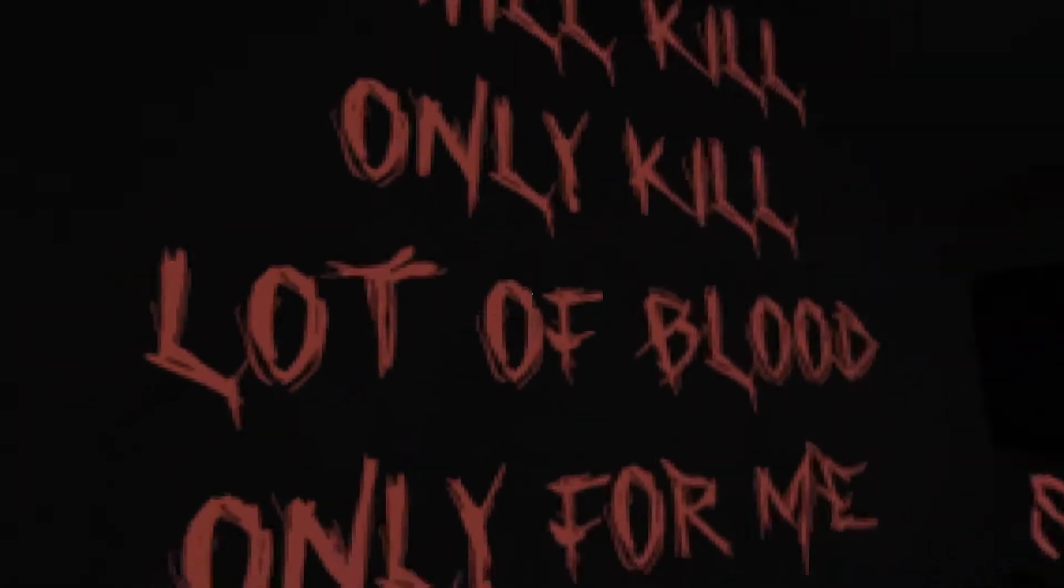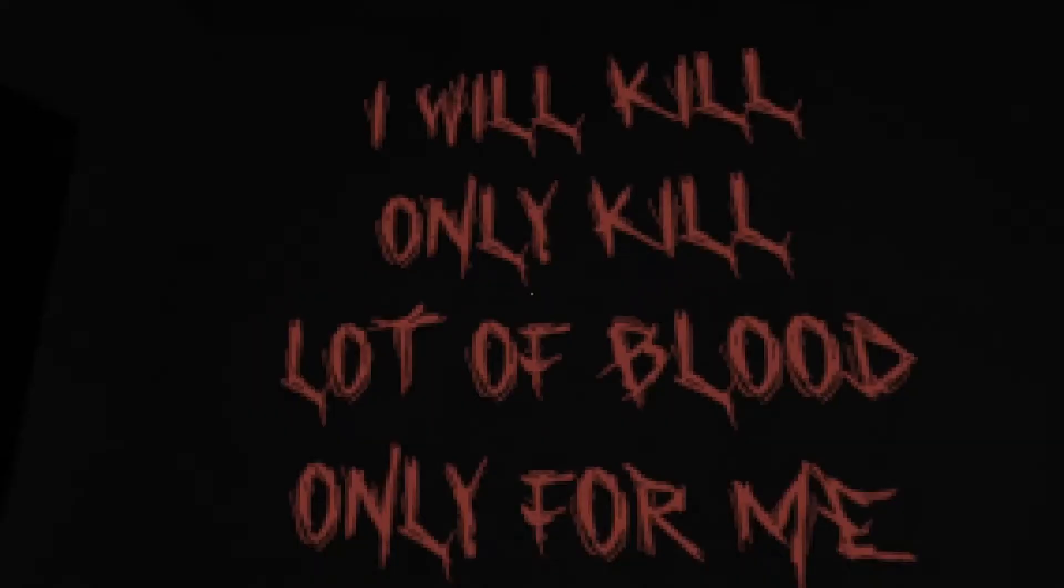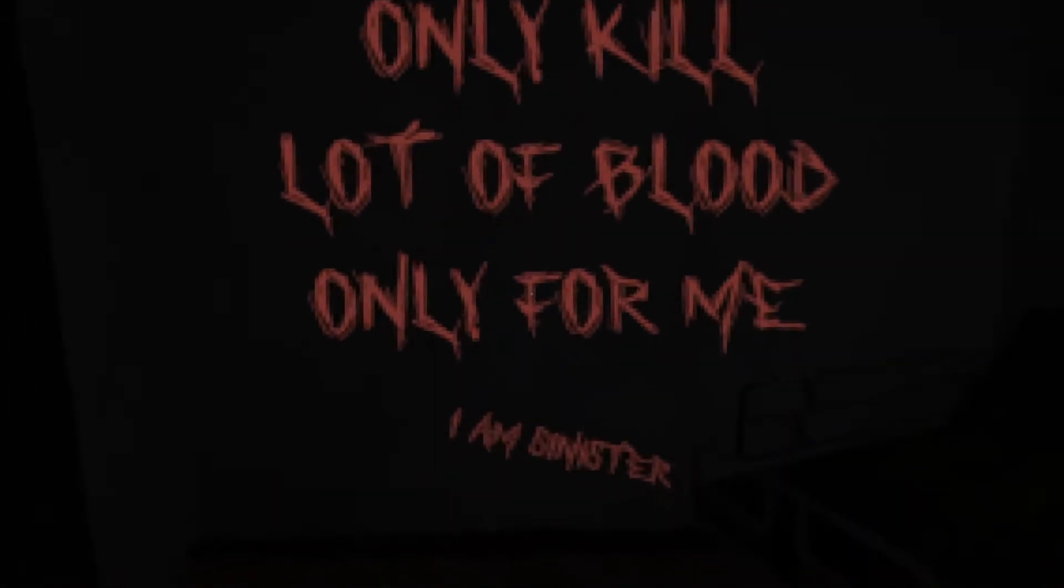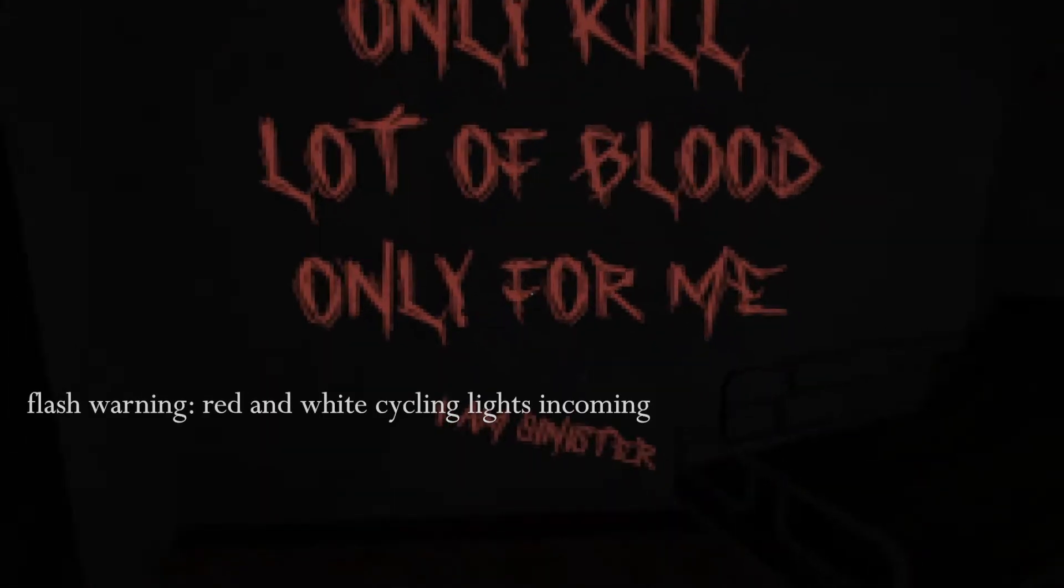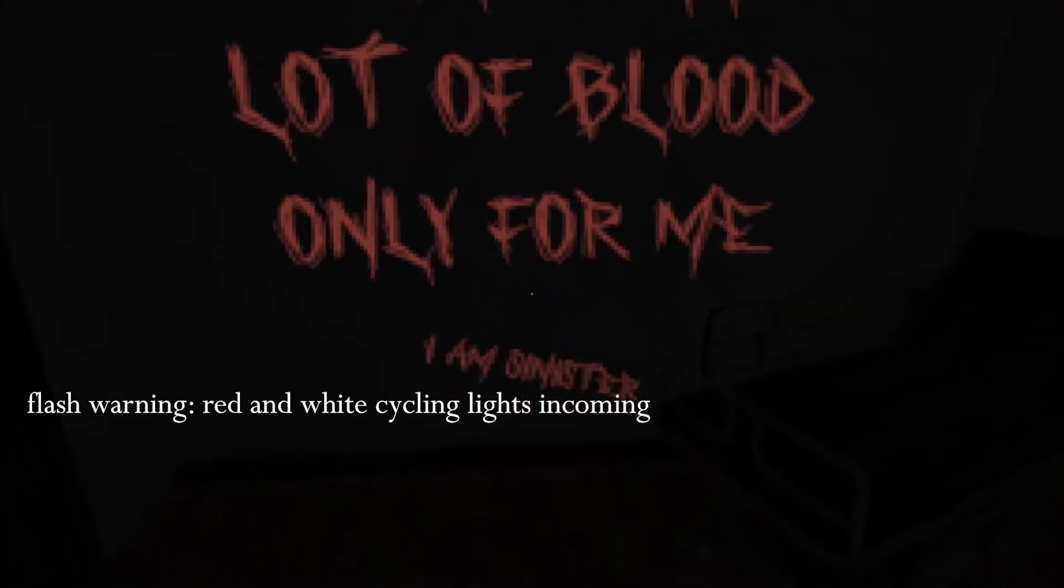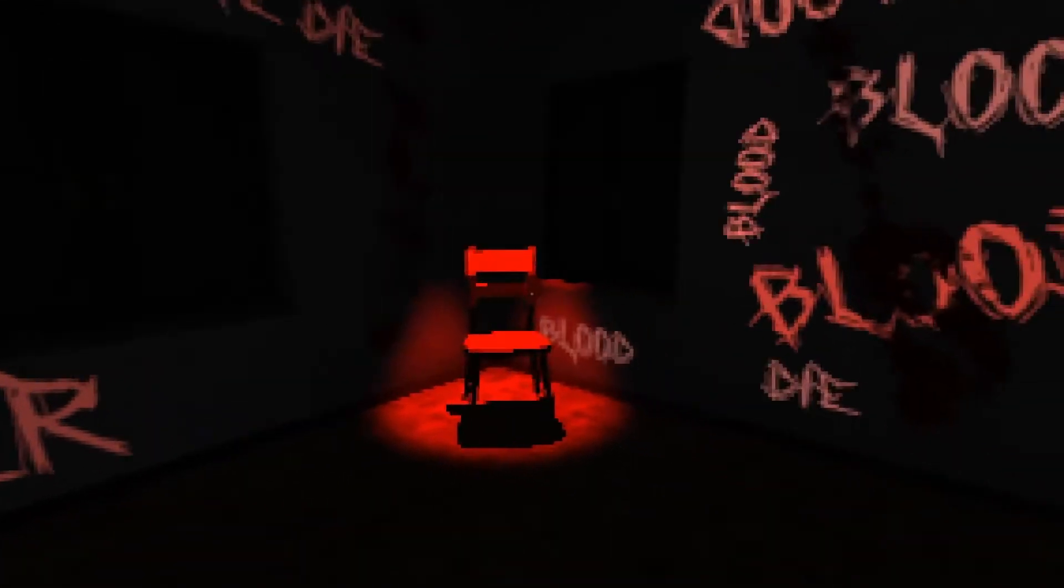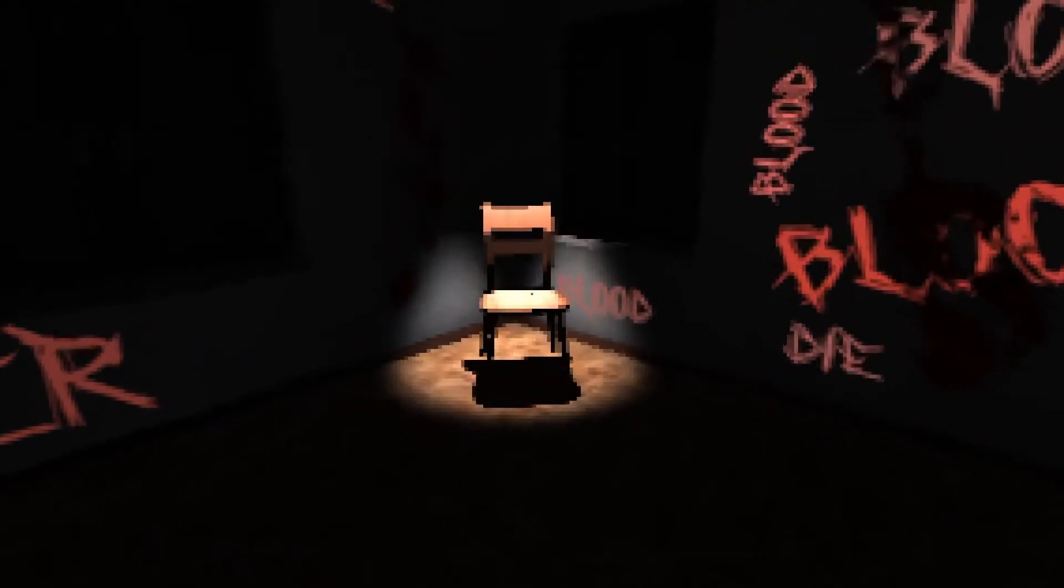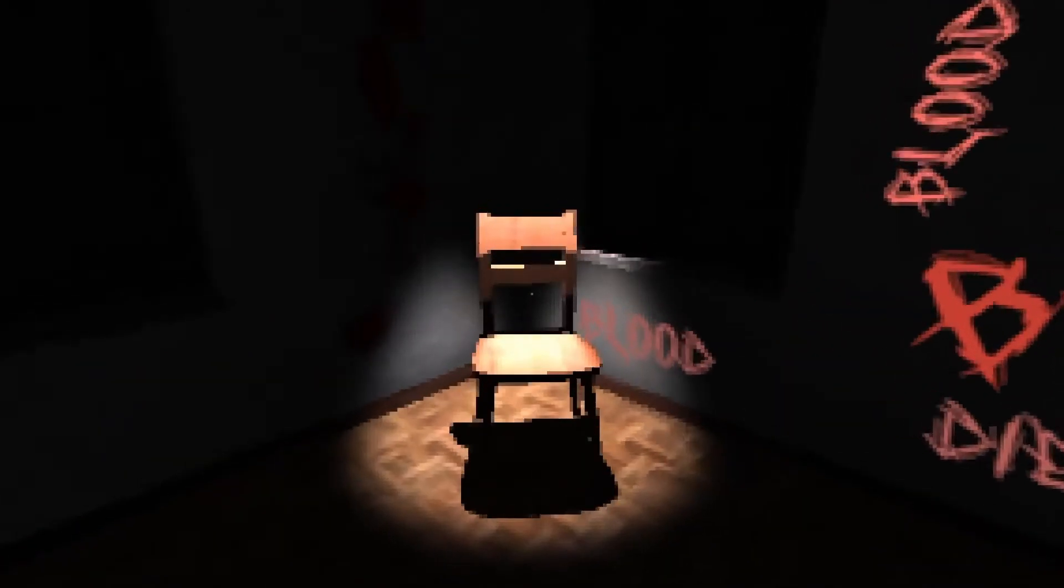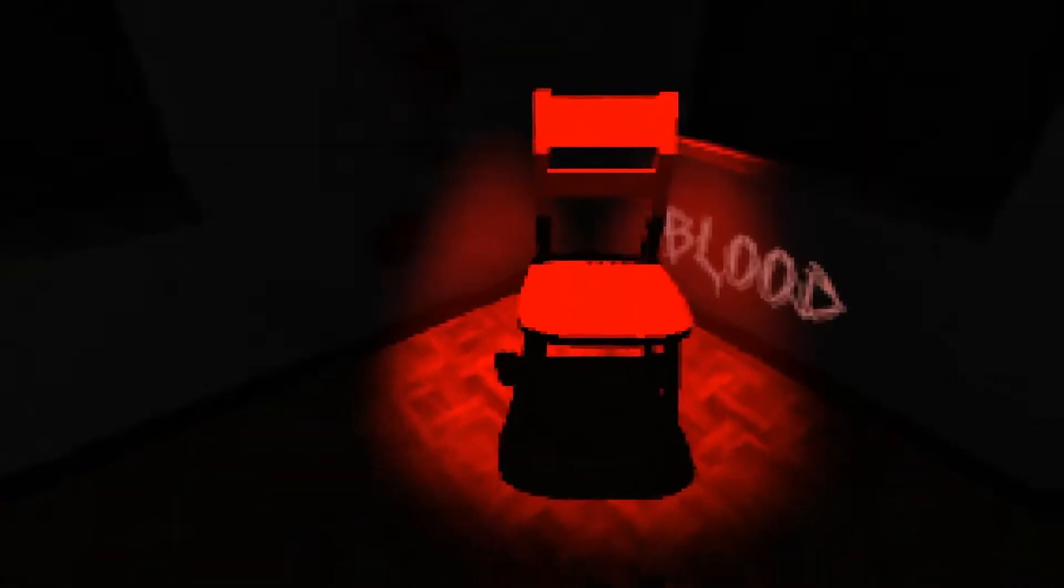Arthur. The dressers. They're blocking the stairs. The door, it's opened. It says, I will kill, only kill, lots of blood. Only for me. I am sinister. And there's a chair on the corner. That's lit up. Arthur. We need to get out of here now. Don't you see? This chair is waiting for us. We need to get out of here now. Let's go.